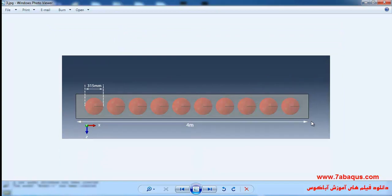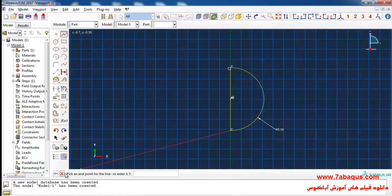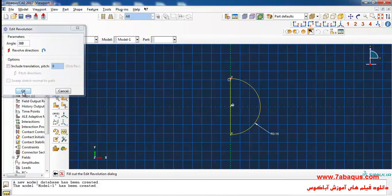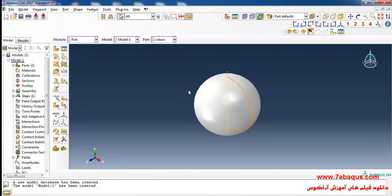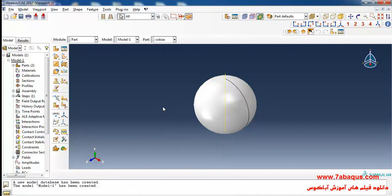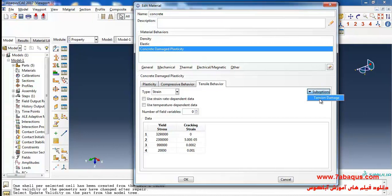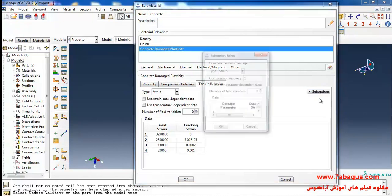As you observe in this picture the diameter of Kobiak's parts are 315 millimeters. Click on done, here I will enter rotation angle equal to 360 degrees and ok. In this manner the Kobiak's parts have been considered as spherical globes the diameter of which is 315 millimeters.